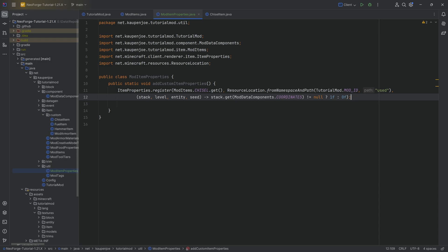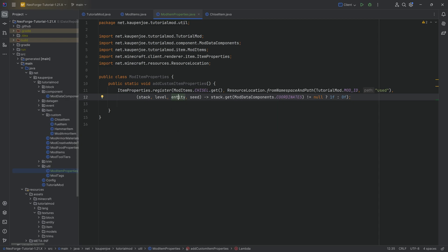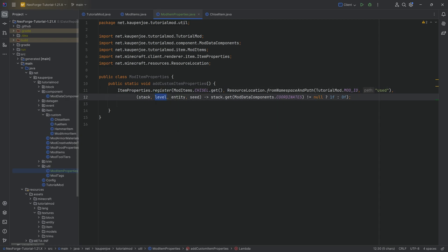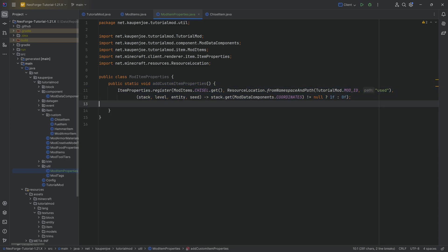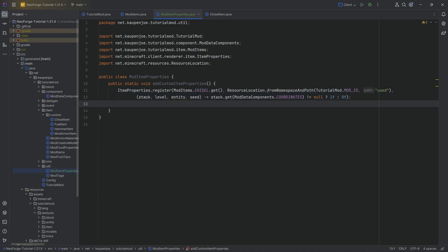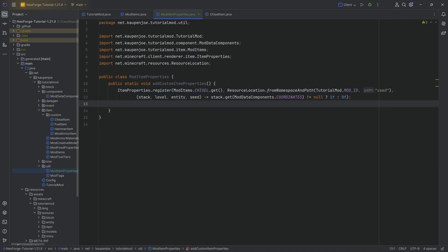Like I said, you also have access to the level. You have access to the entity that is holding this particular item. So there's all sorts of different things that you could do. You could check for the health of the entity and then change this particular property depending on it. You could change it depending on where in the level you are, like there's so many different cool things that you could do here. I genuinely - I'm impressed that I haven't seen that many different things done with this before. A couple of mods do this, but not a lot of them.